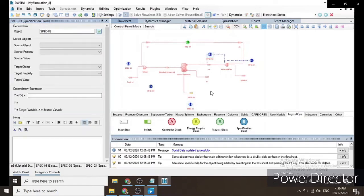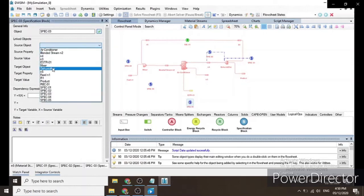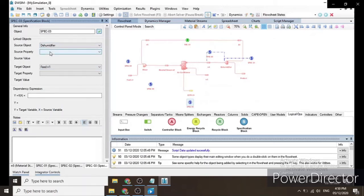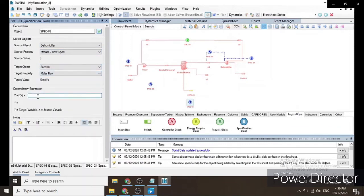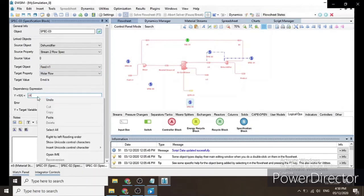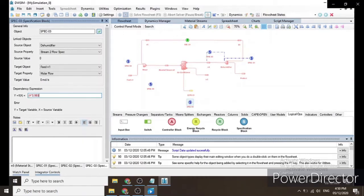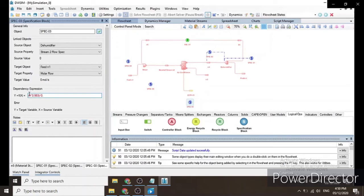In spec block 3, the source object is the Dehumidifier and the target object is Feed N1. The source property is 'Stream 2 Flow Spec' and the target property is 'Molar Flow'. The dependency expression is Y = (X × 0.983) / 0.960. This represents the dry air balance, or dehumidified air balance.